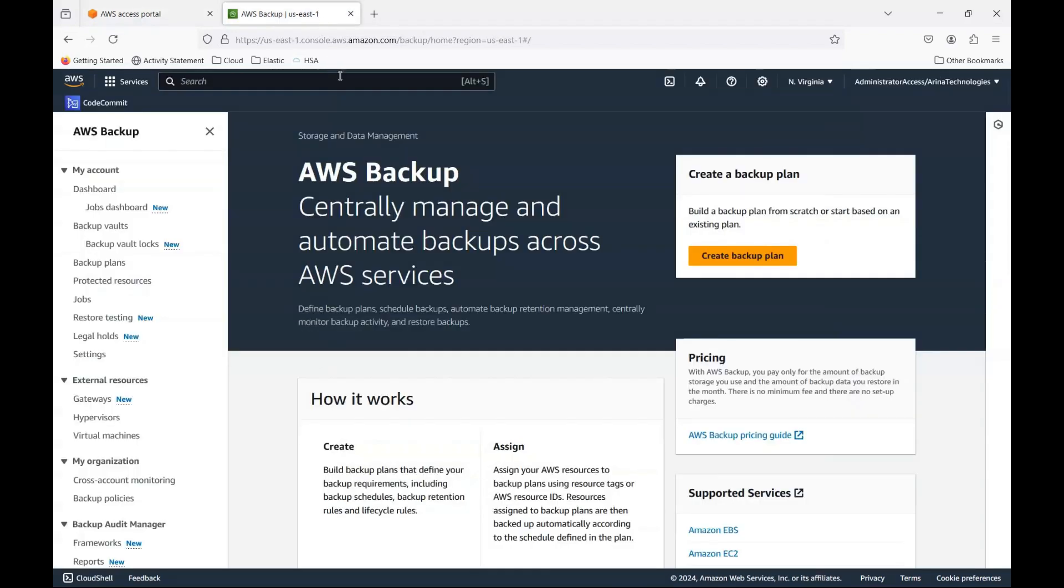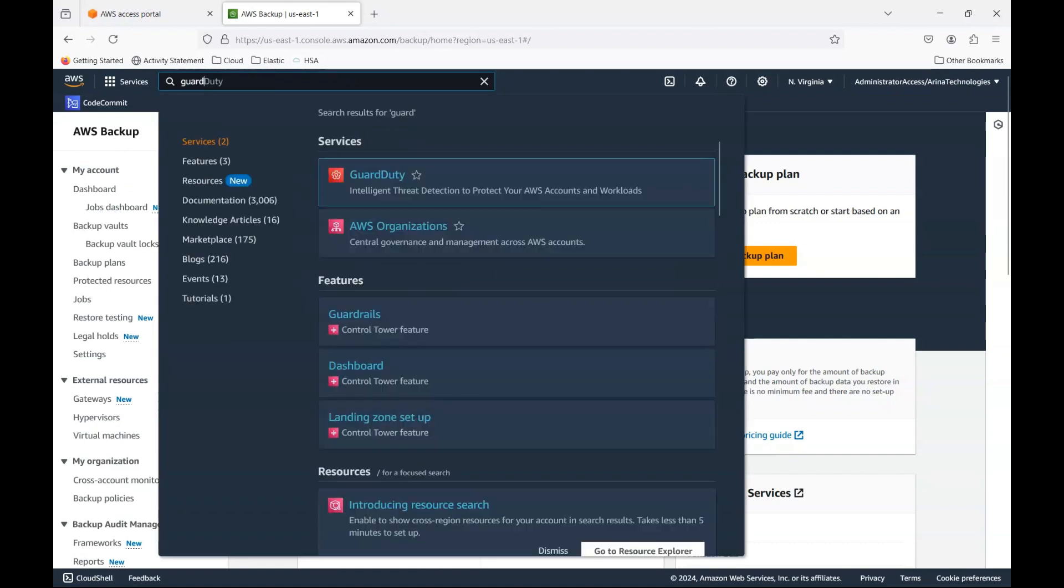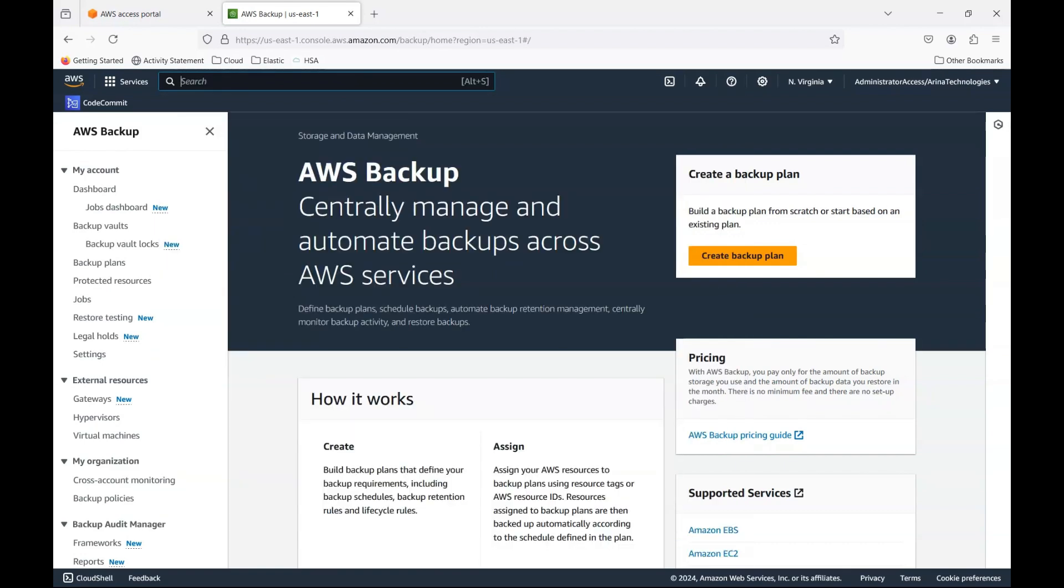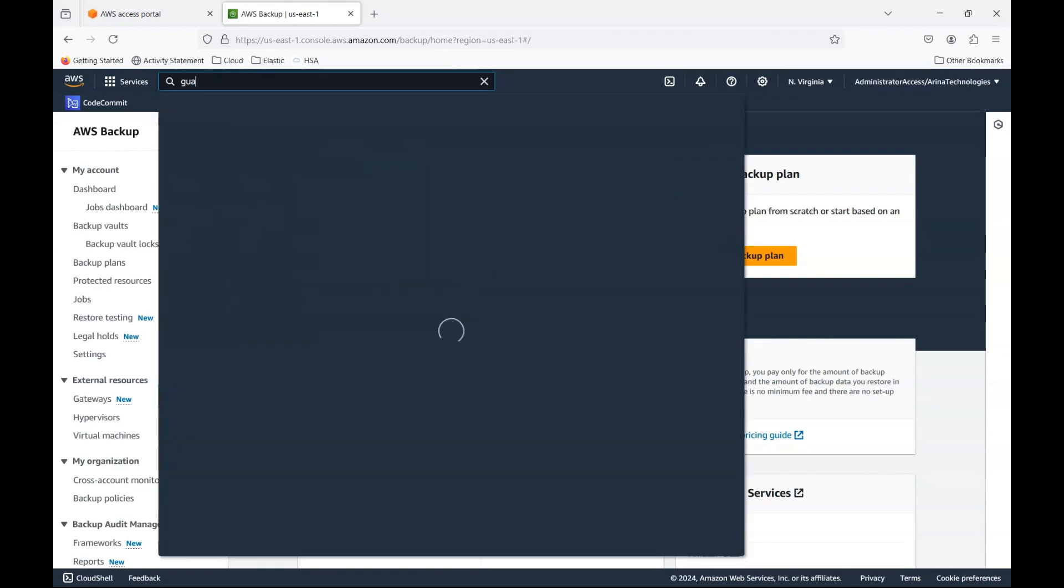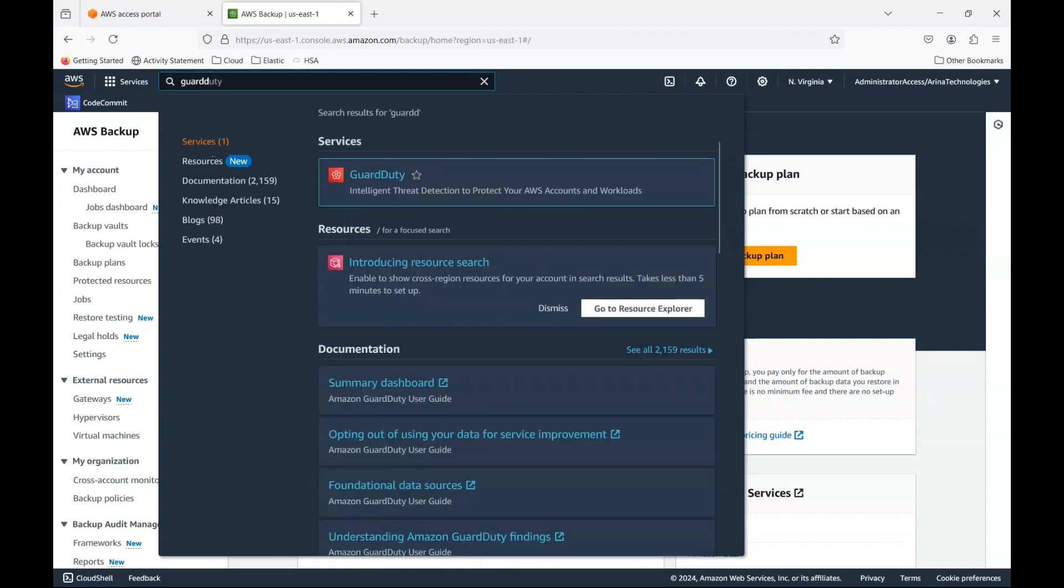Backup is one example. There are others. GuardDuty is another one. GuardDuty, I hope you all know, and if you don't, let me know and I can always create a video on what exactly is GuardDuty and the setup. But this is what GuardDuty is. And there are many other services that I'll show.